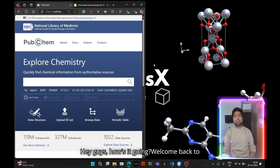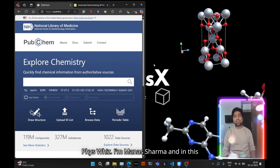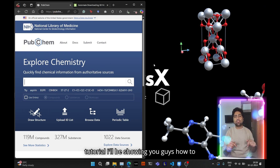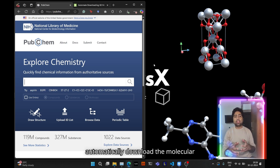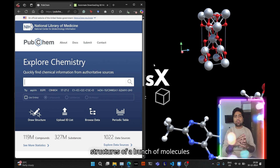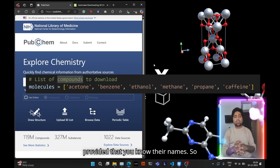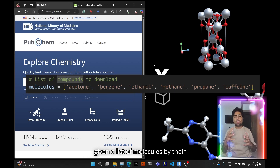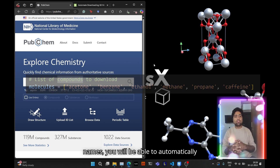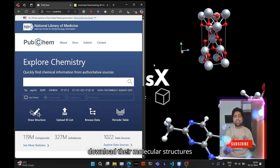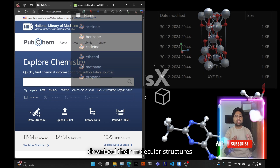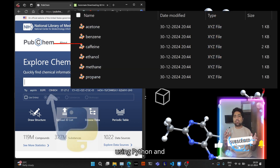Hey guys, welcome back to Face Face. I'm Manas Sharma and in this tutorial I'll be showing you how to automatically download the molecular structures of a bunch of molecules, provided that you know their names. Given a list of molecules by their names, you will be able to automatically download their molecular structures.